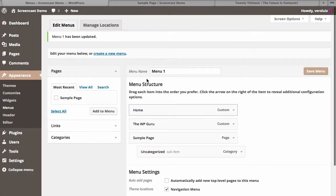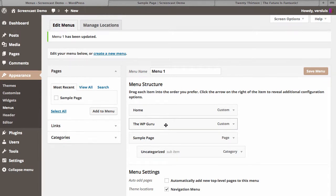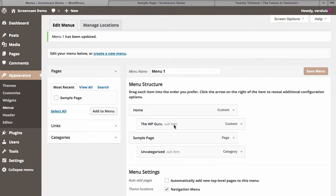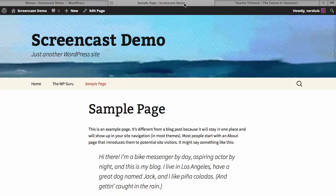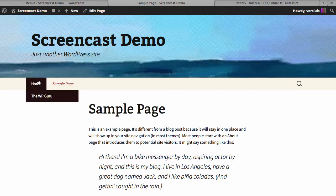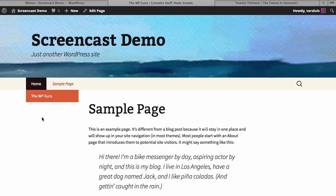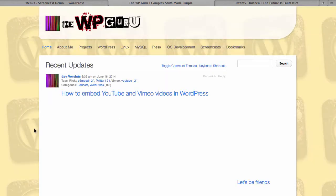If you hover over the parent menu item, the submenu flies out beneath it. You can link to external sources — if you had another website, just head over to Links, add the URL and title, and add it to the menu. If you want it to appear as a child of Home, indent it, save the menu, and then hovering over Home will reveal it. Click on it and it will go to the website you've linked.